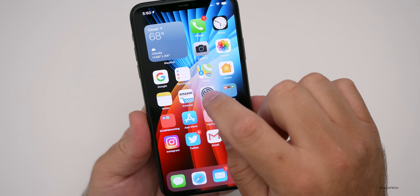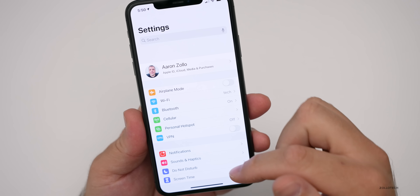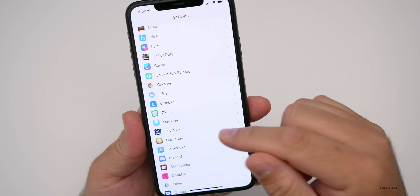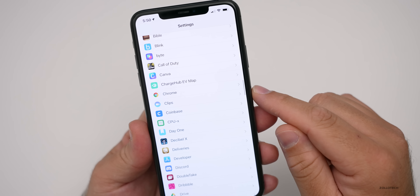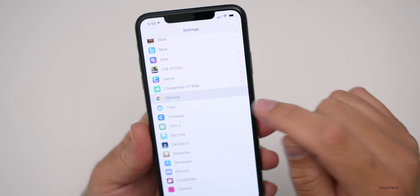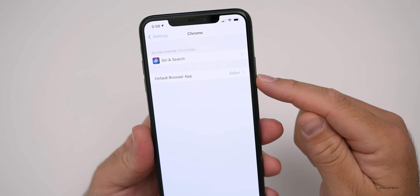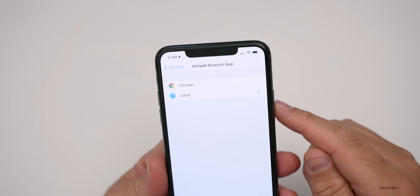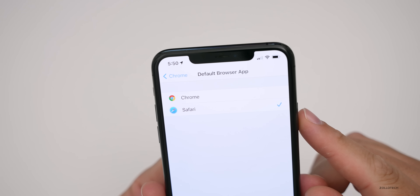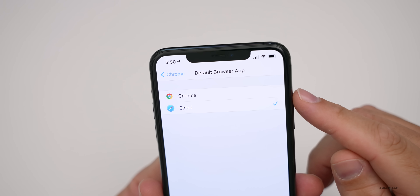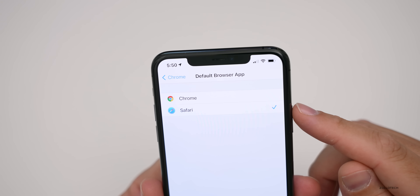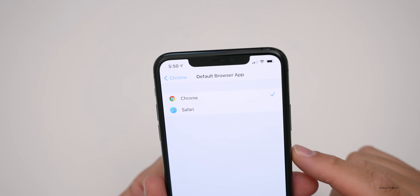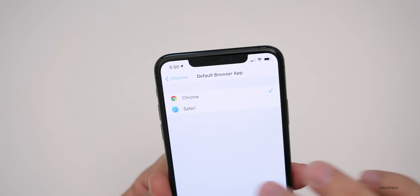If you want to change the default, go to Settings, scroll down to the application you want to make default. So in this case it would be Chrome. Under Chrome, you'll see it says 'Default Browser App' — tap on that. Under Default Browser App, you've got Chrome or Safari. If you have others, they'll be listed here. Tap on the one you want to switch to, and now it's changed.